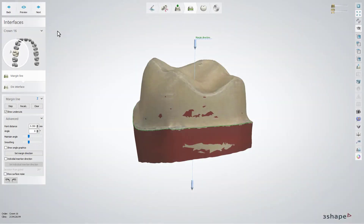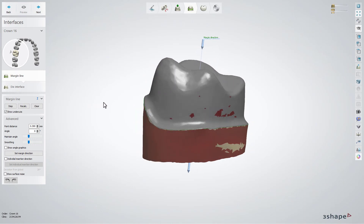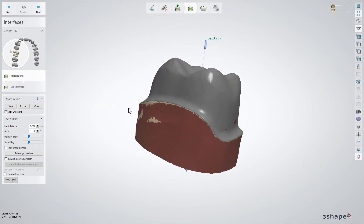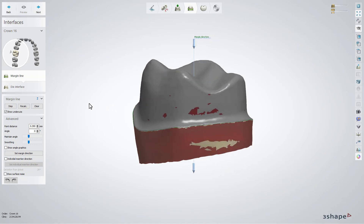Click Preview to see the result. You have now learned about the margin line settings in Dental System. We hope this was helpful and thank you for watching.